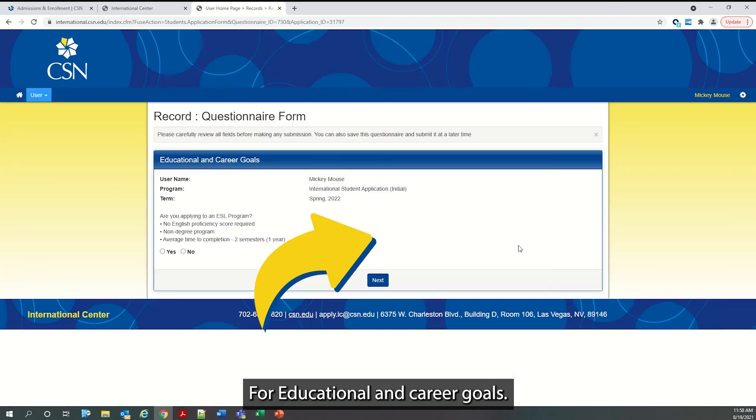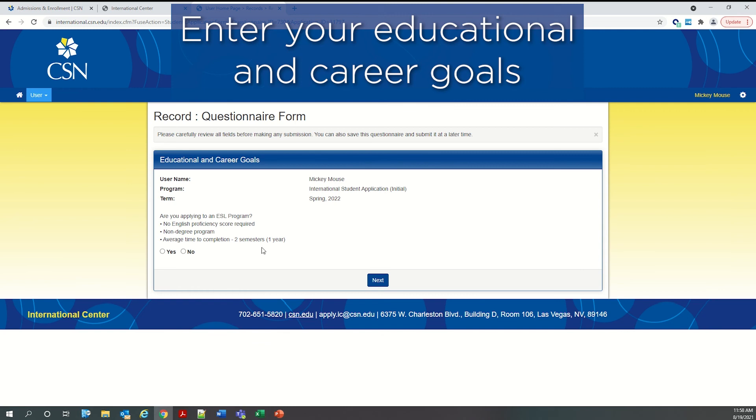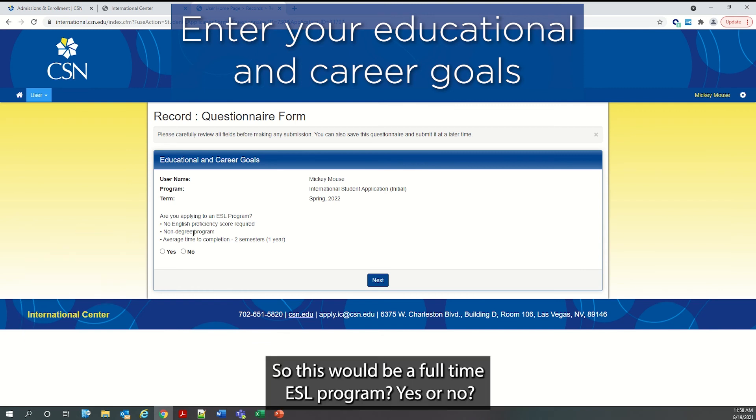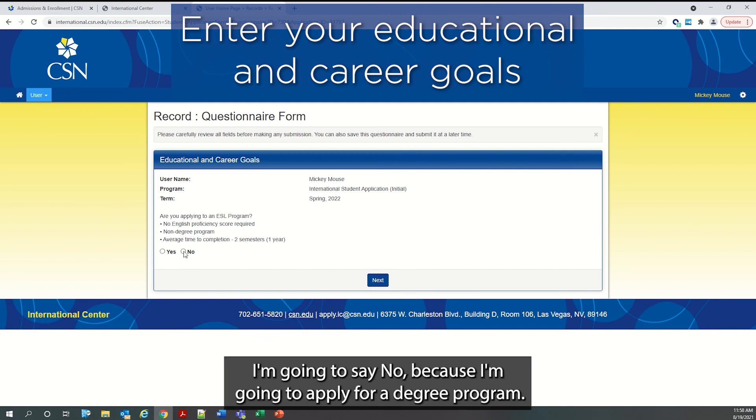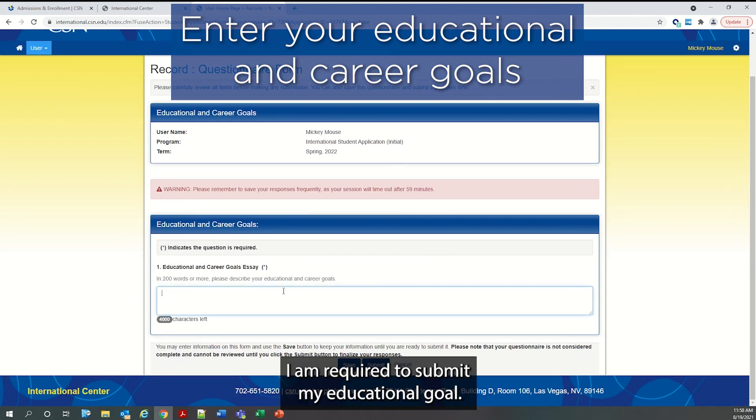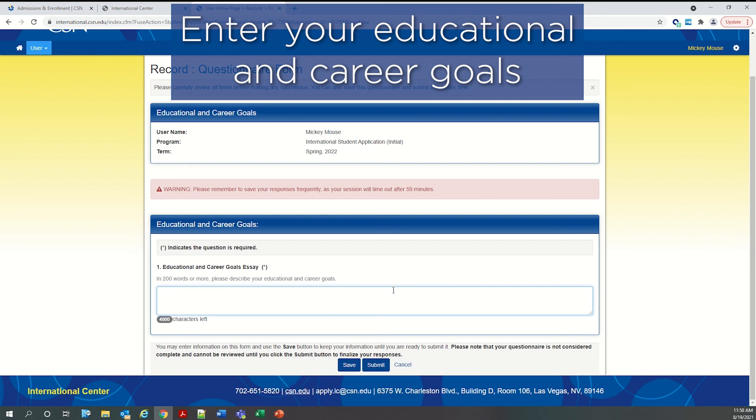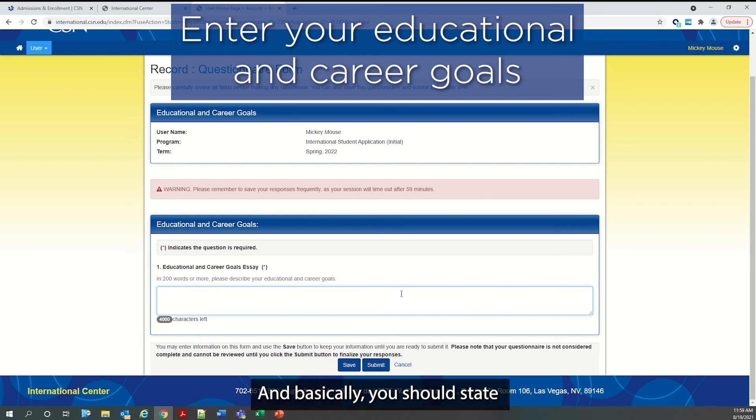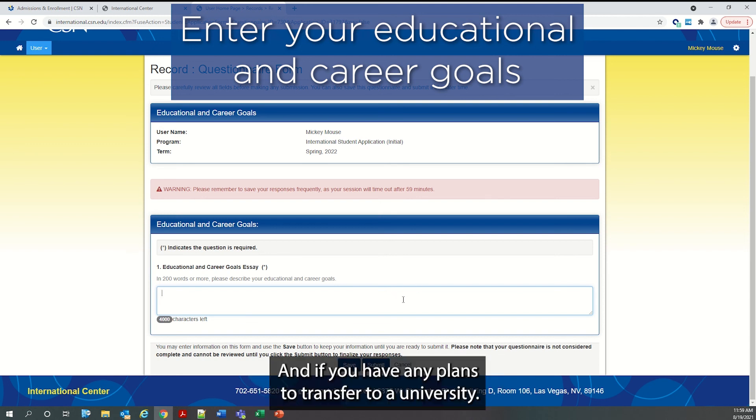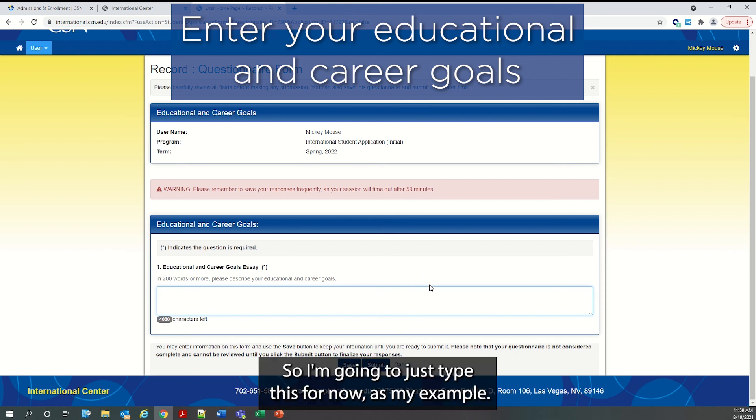For educational and career goals, are you applying to an ESL program? So this would be a full time ESL program. Yes or no. I'm going to say no because I'm going to apply for a degree program. So because I'm applying for a degree program, I am required to submit my educational goal. This can be 200 words or more. And basically you should state your reasons for attending CSN, what your major will be, and if you have any plans to transfer to a university.